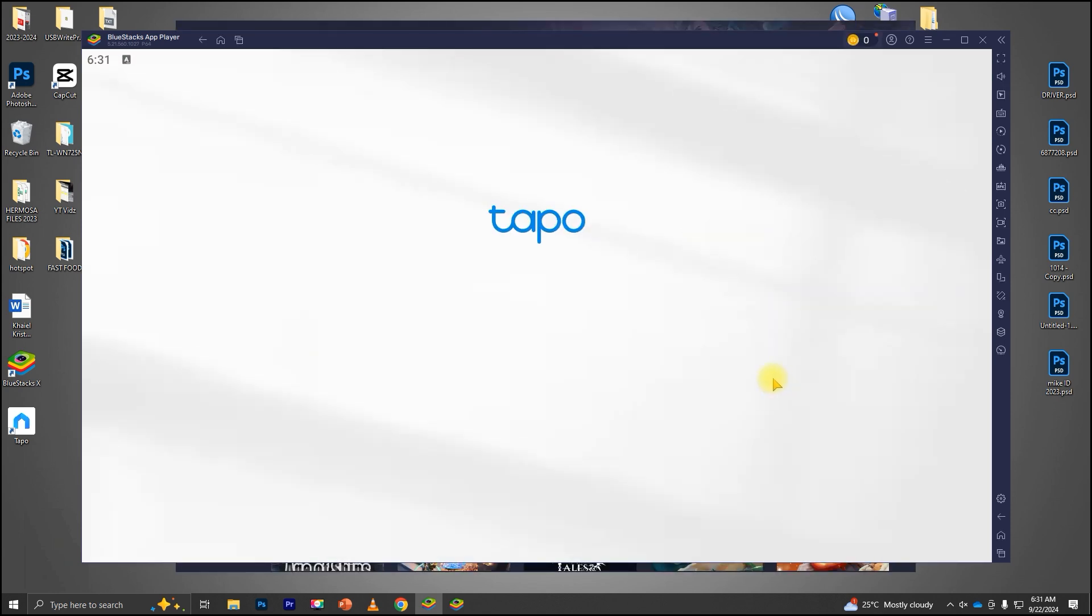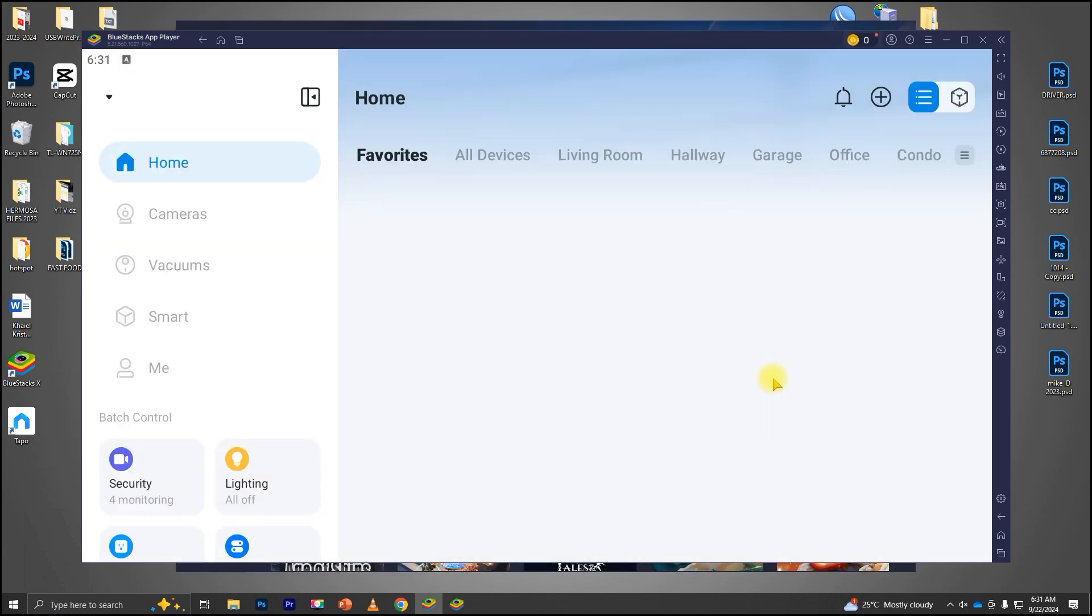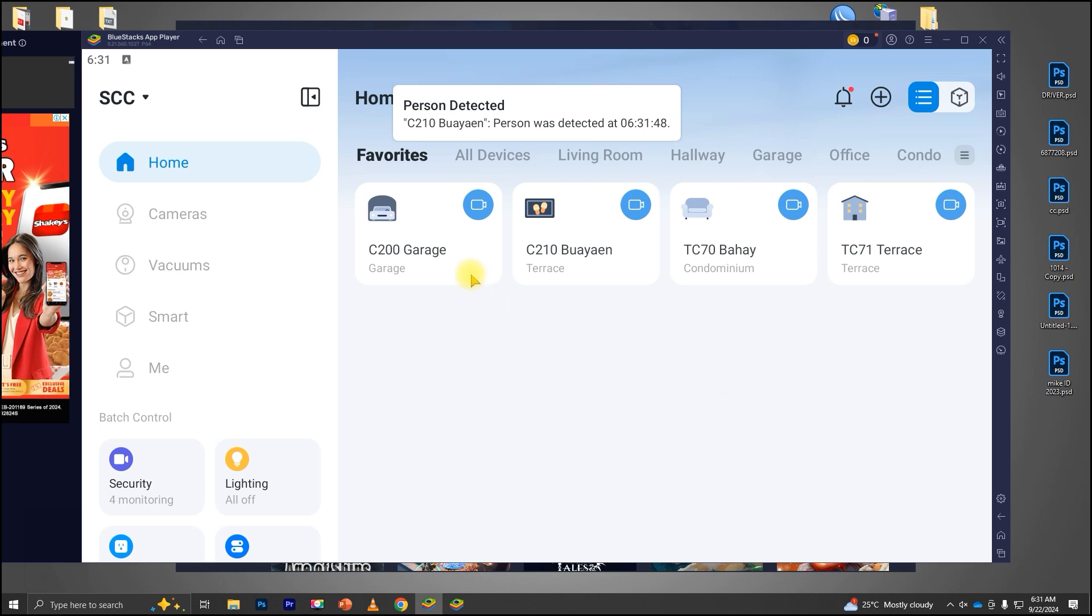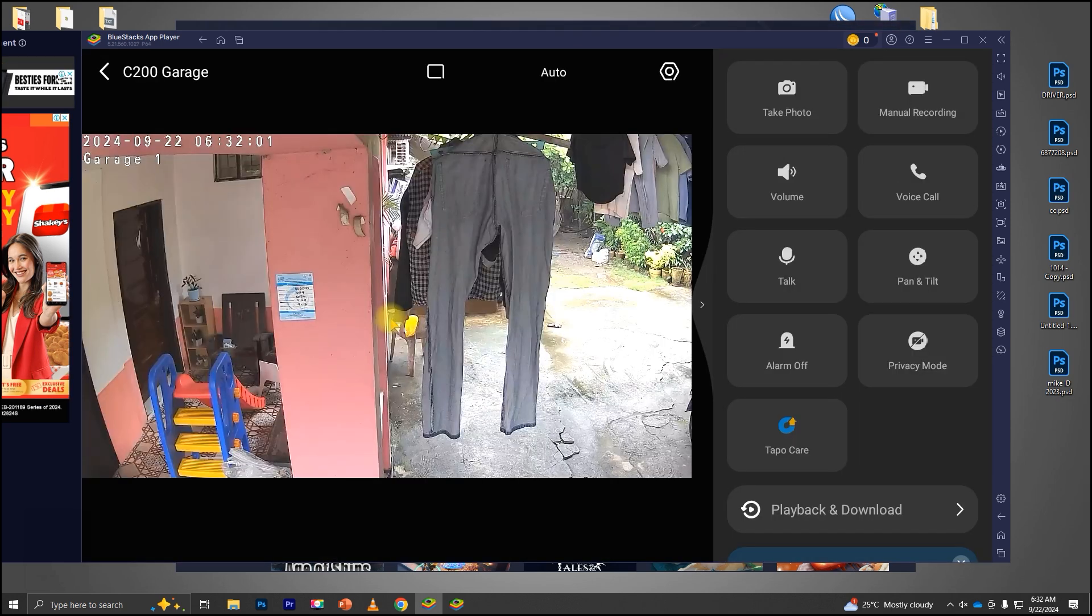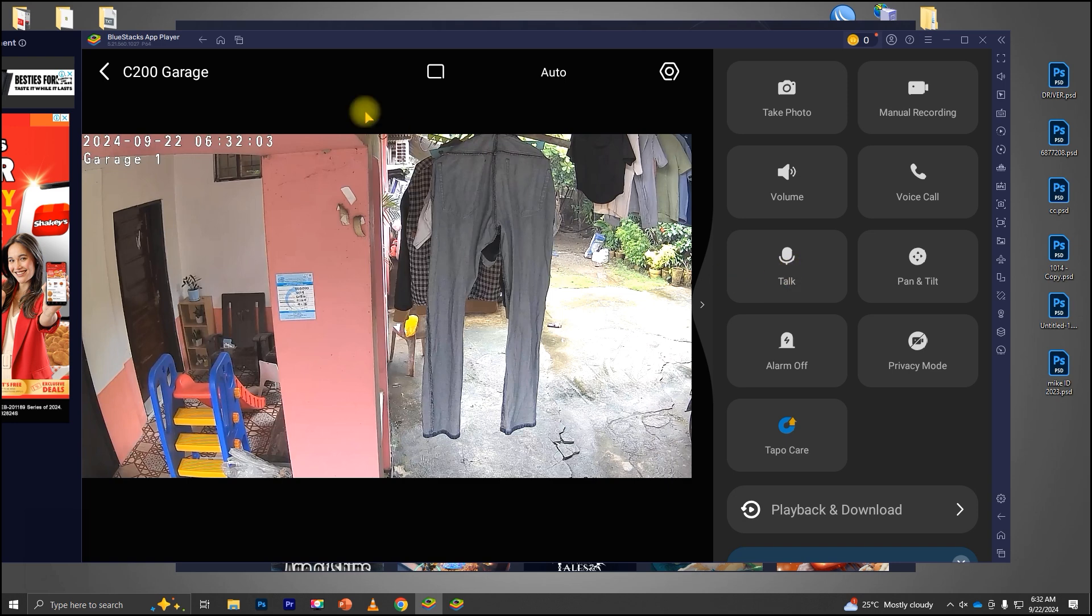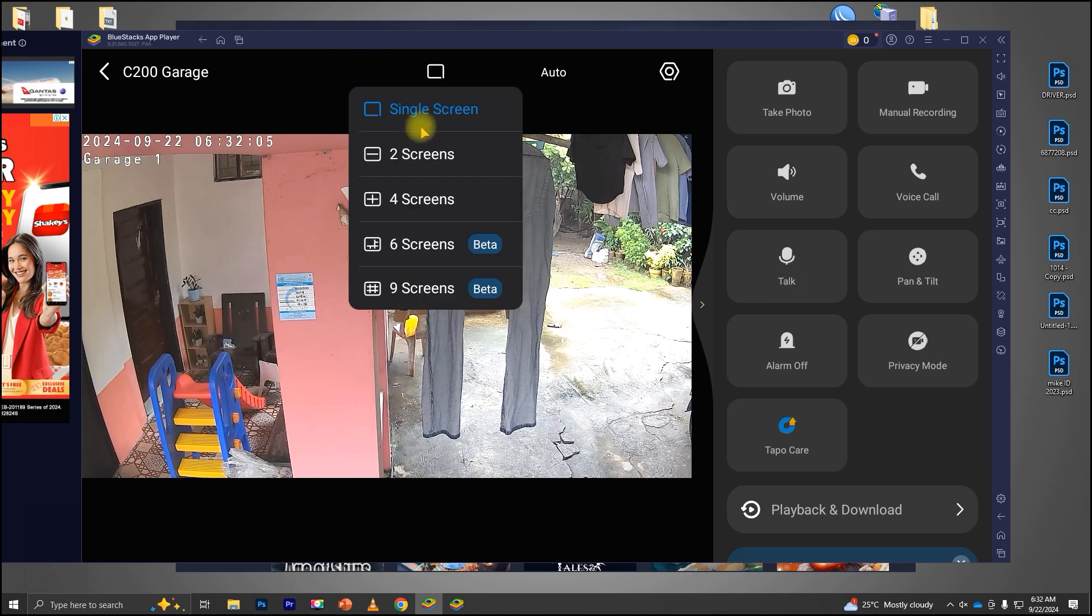If you want to view multiple cameras at the same time, the TAPO app allows you to do that too. Click on the screen icon in the app, and then choose your preferred screen layout for viewing multiple camera feeds side-by-side.